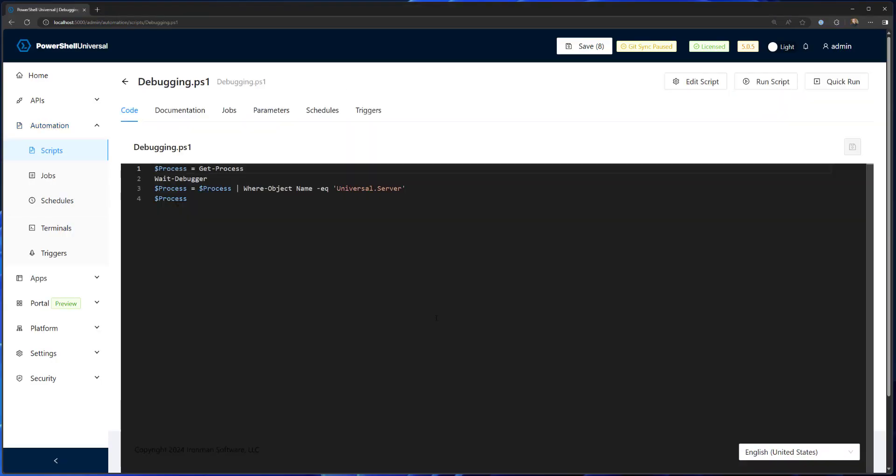So I have a script here that does a couple things. It's going to get the process, then look up the universal server process and store it in the process variable. I do have a wait debugger call here, and that's going to initiate the debugger inside my environment.